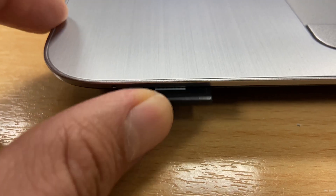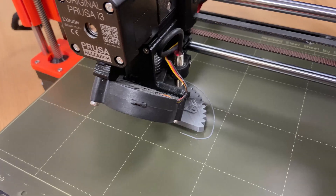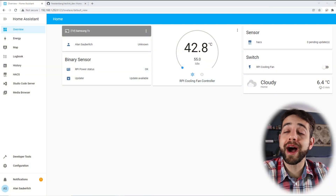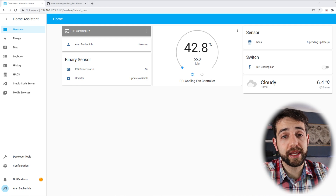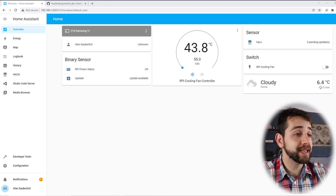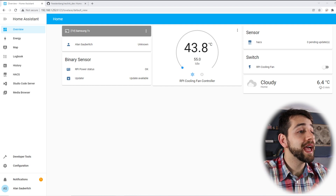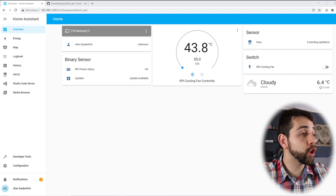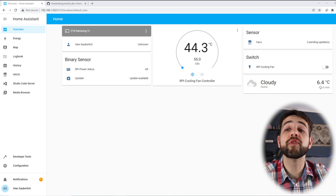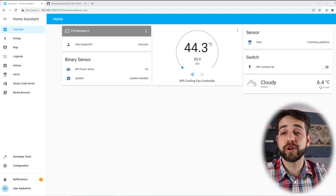Before I start to show how you can do the integration for Reolink, I will show which kind of integration was used before. At least this integration will work with other types of cameras, but after that we can go to the Reolink-specific one that will work better with more things and give better performance for the hardware that you have.